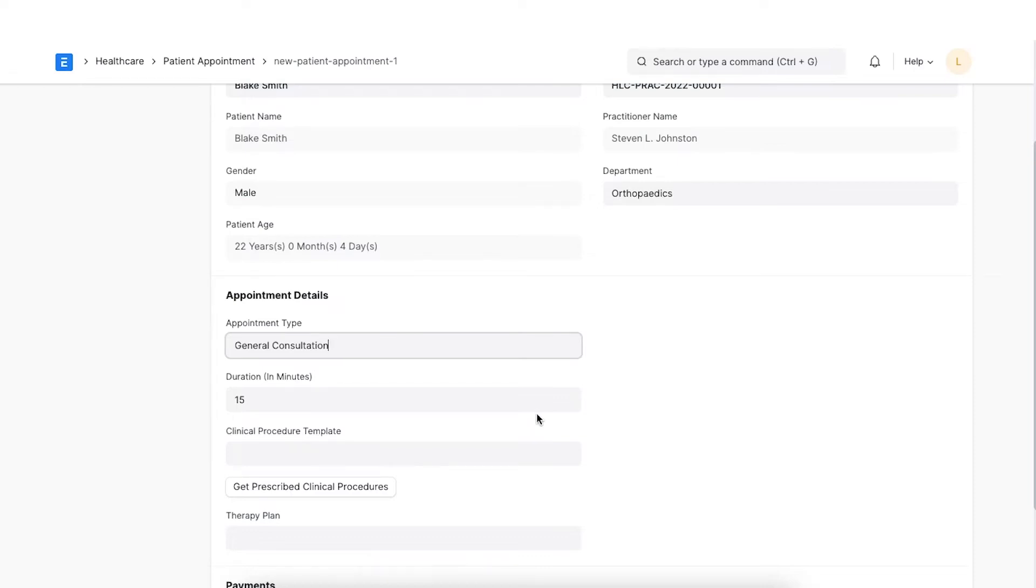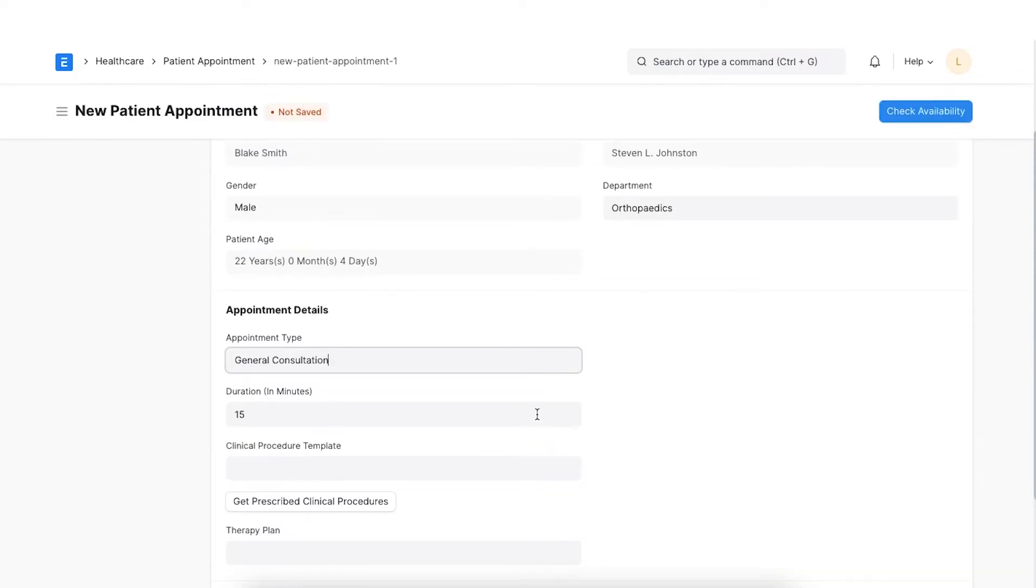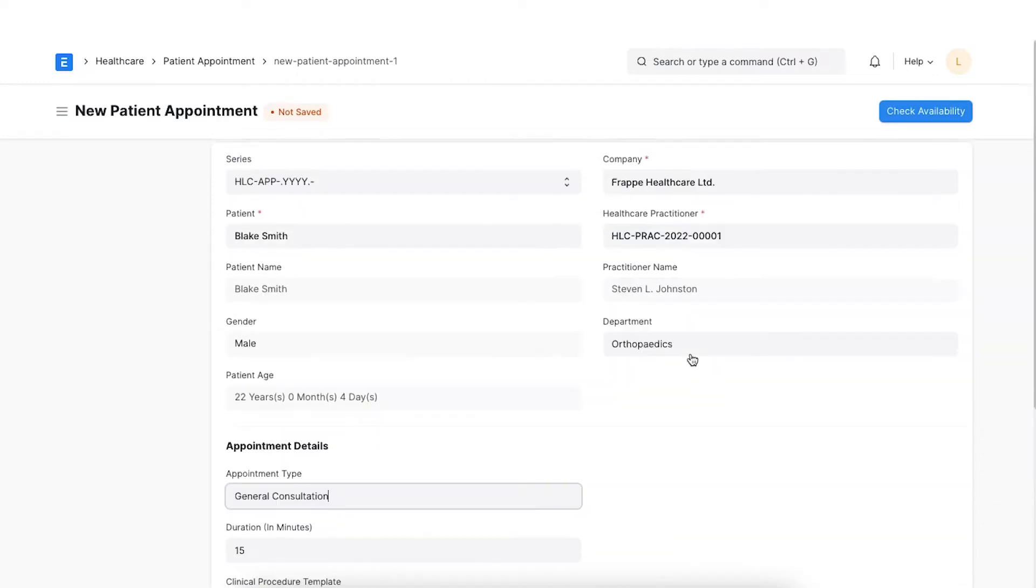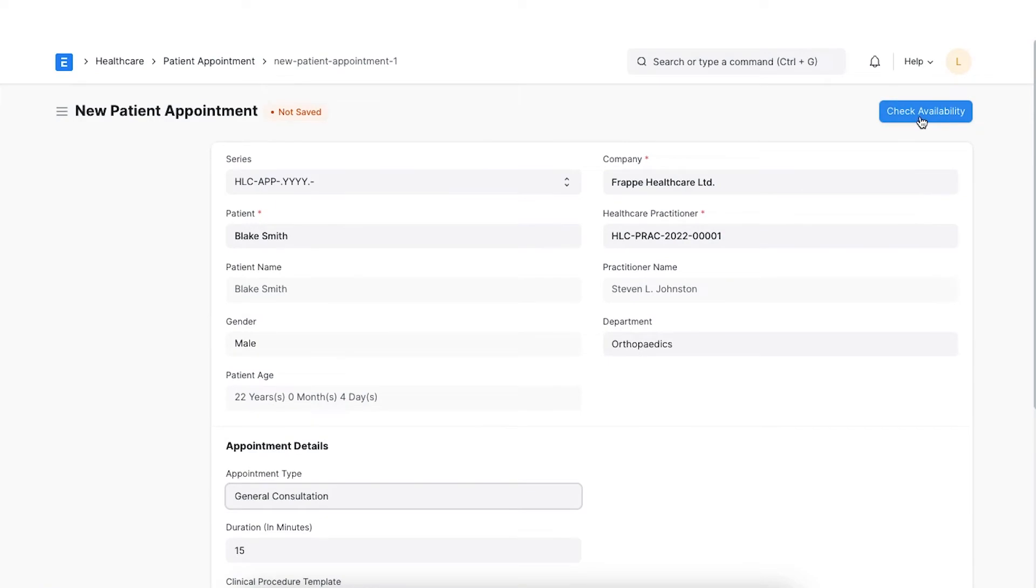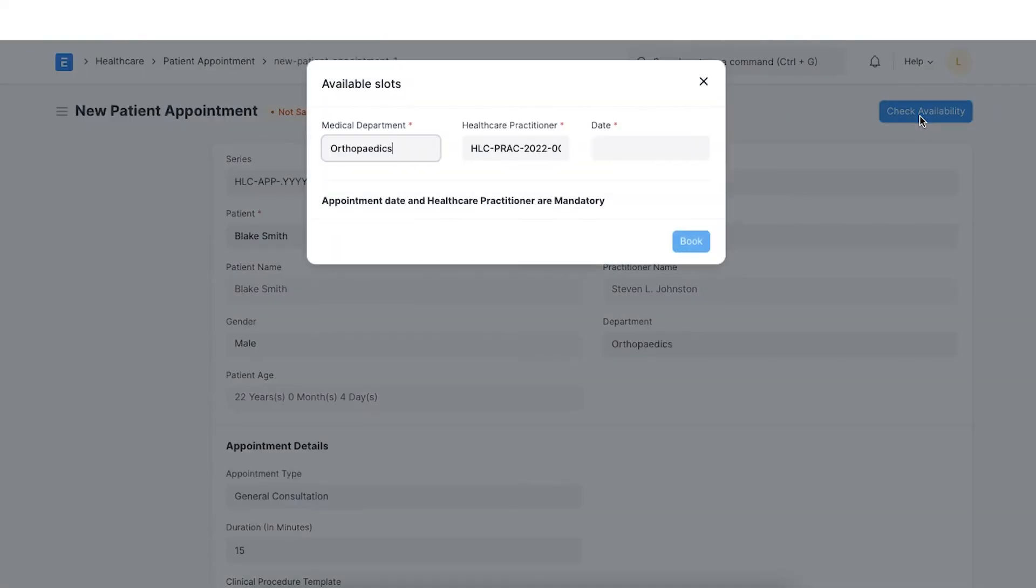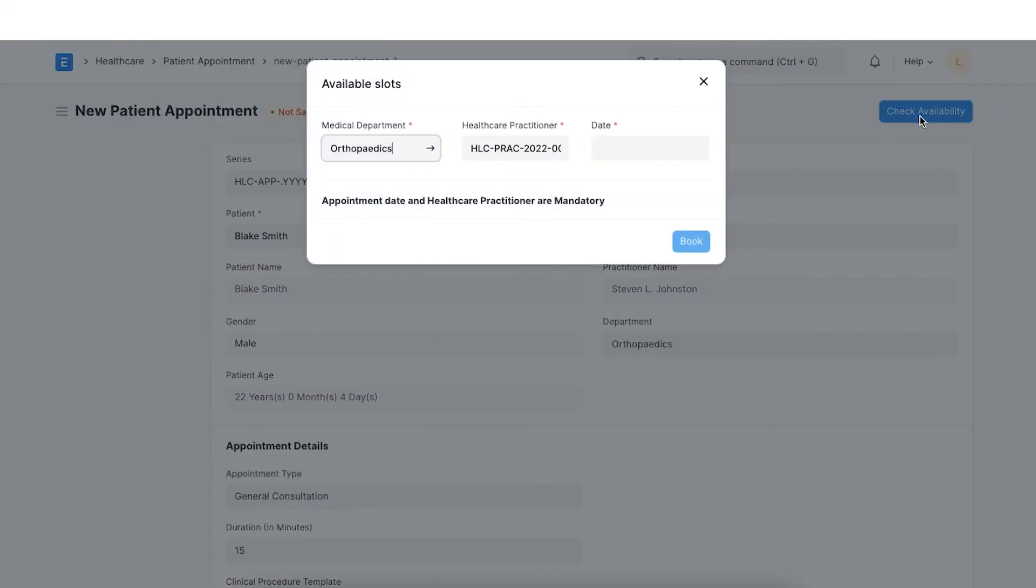This will allow us to override the duration of appointments set by the practitioner schedule and the time slots will adjust to the next available time automatically. Then, click on the Check Availability button.